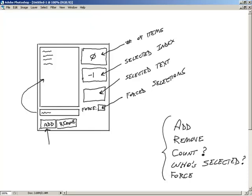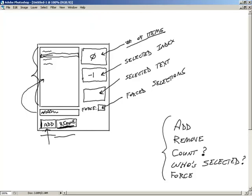Quick overview: I'm going to type something in the edit box, hit Add, and it adds information into the list box. If I select something in the list box and hit Remove, that item gets removed. The number of items display needs to constantly update every time we hit Add or Remove. The selected index will always show which index is currently selected.